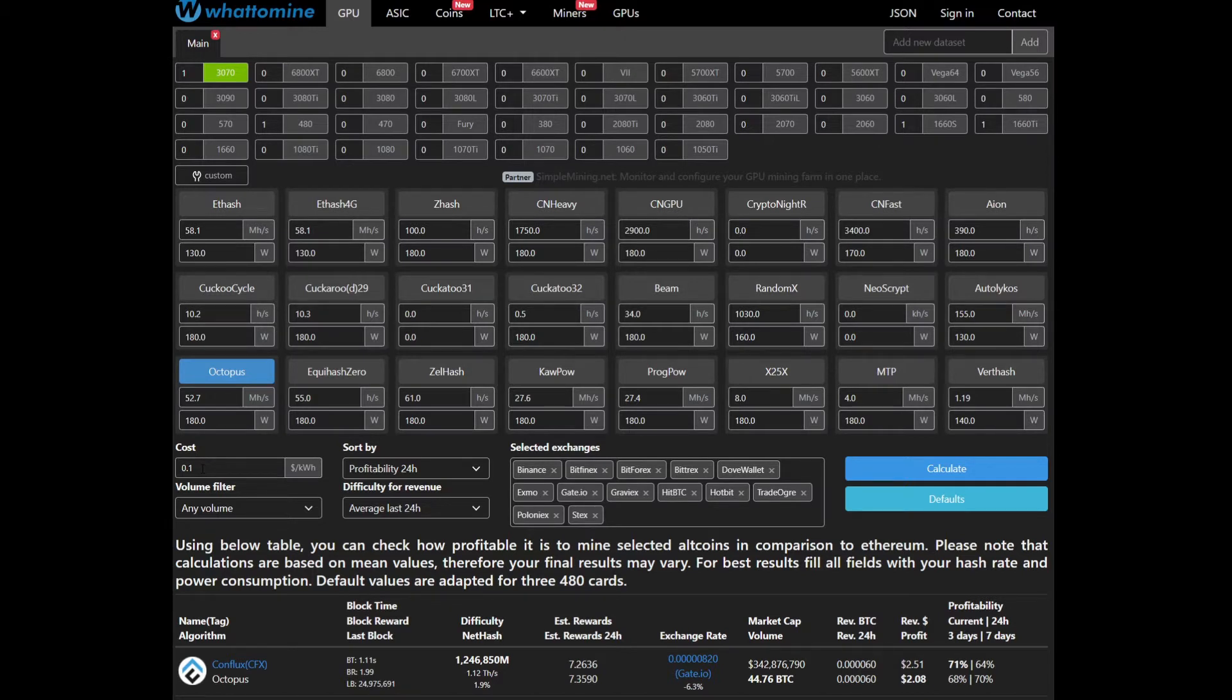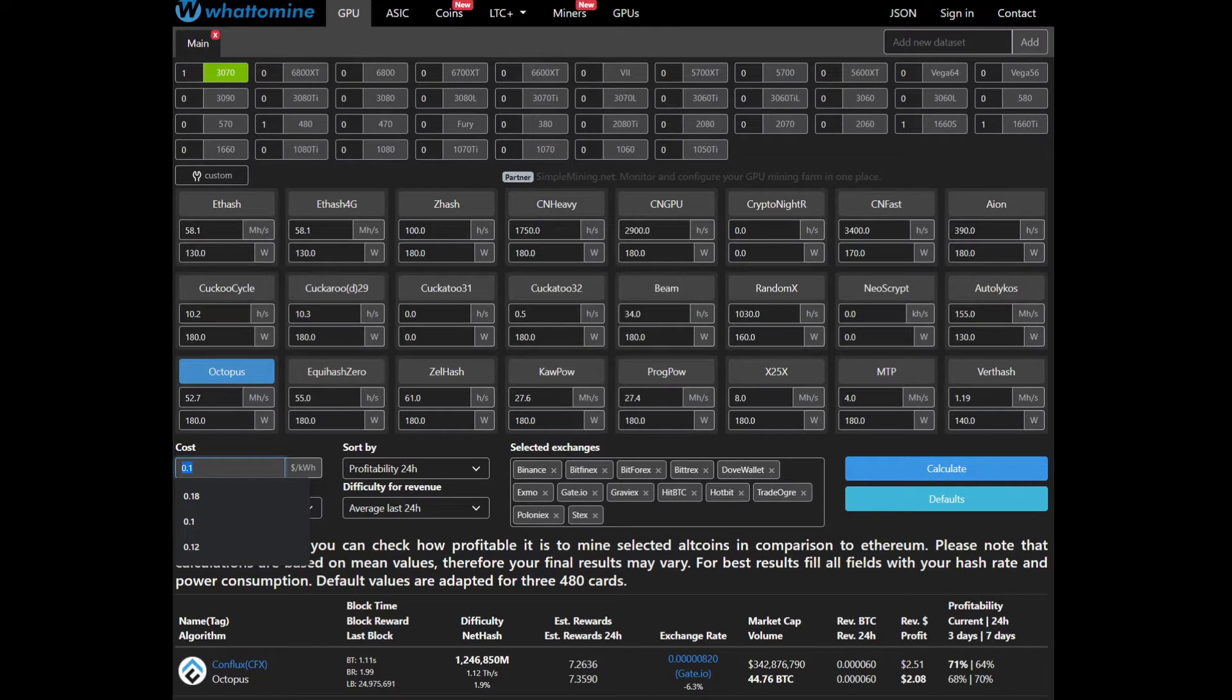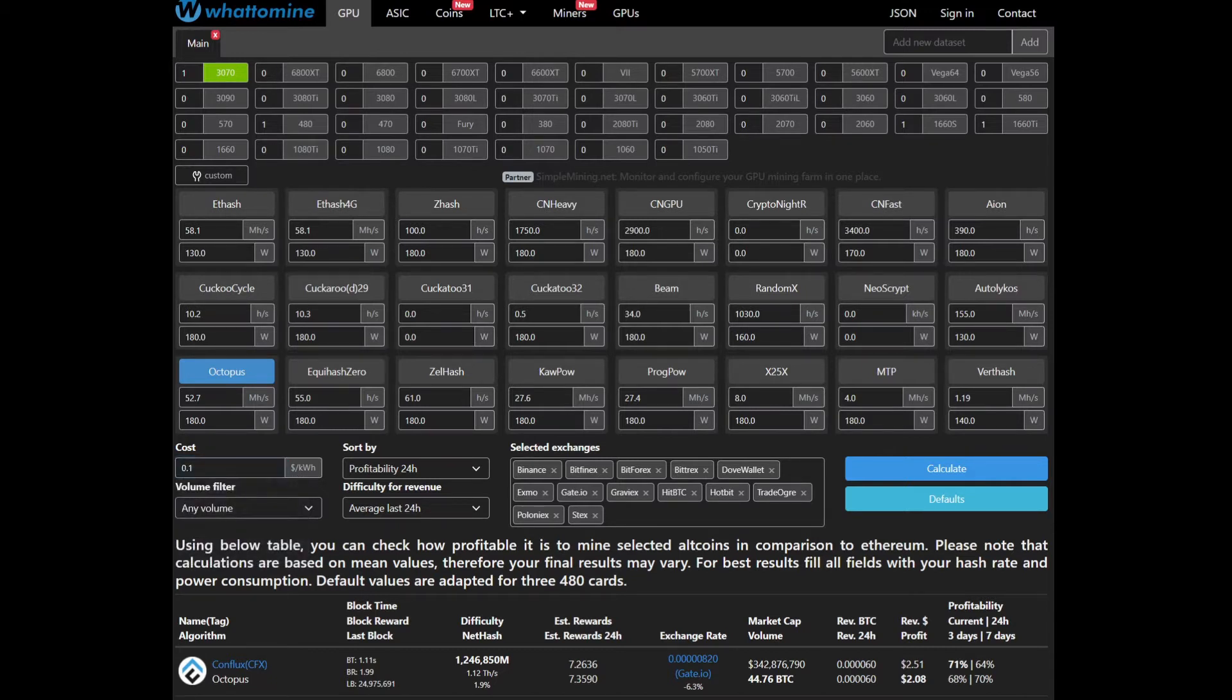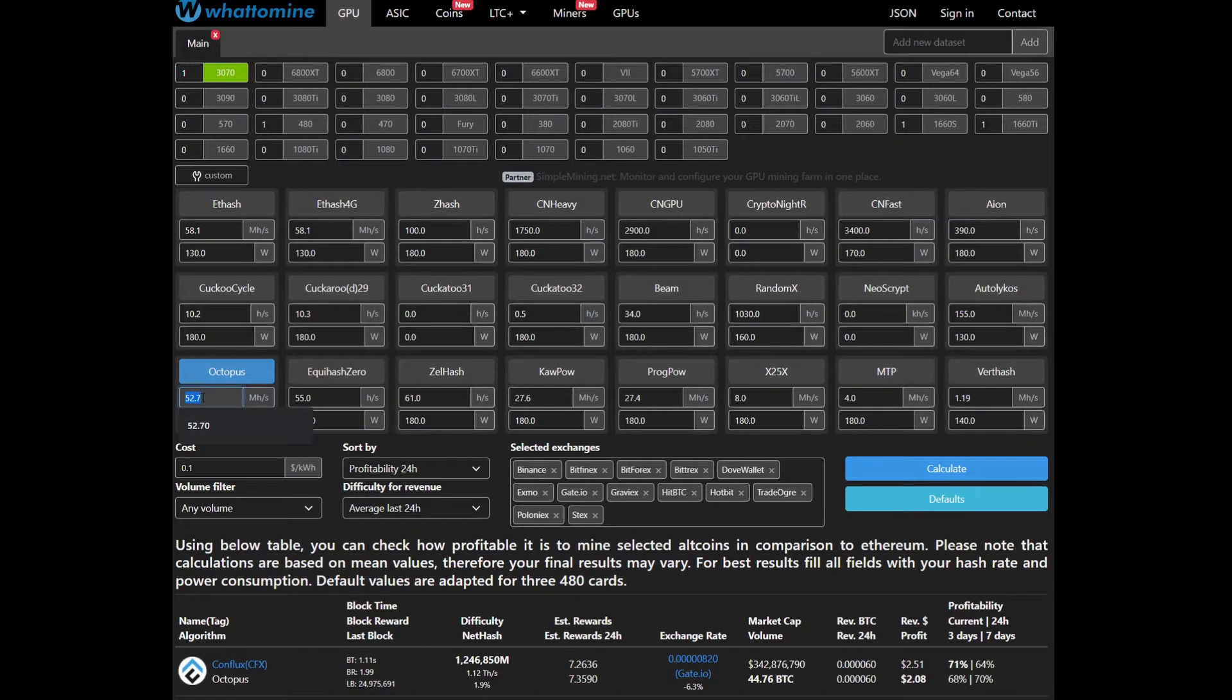In terms of cost of electricity, we're going to be running with 0.1 dollars per kilowatt hour, or 10 cents per kilowatt hour for this example.